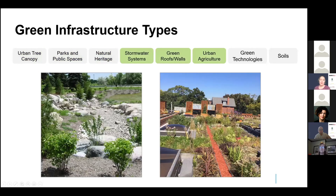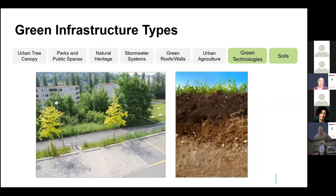Next we add in stormwater systems, sometimes referred to in Ontario as low impact developments — things like bioswales, infiltration trenches, or naturalized stormwater ponds. Then we have green infrastructure on buildings: green roofs and green walls. We also add urban agriculture, such as community gardens and green roof agriculture projects. We also include technologies that replicate or support ecosystem functions, like permeable pavements or rain barrels. Finally, we consider soil as green infrastructure, because soil is critical to sustaining vegetation and managing water cycles — without healthy soil, we cannot have healthy trees and other green infrastructure.